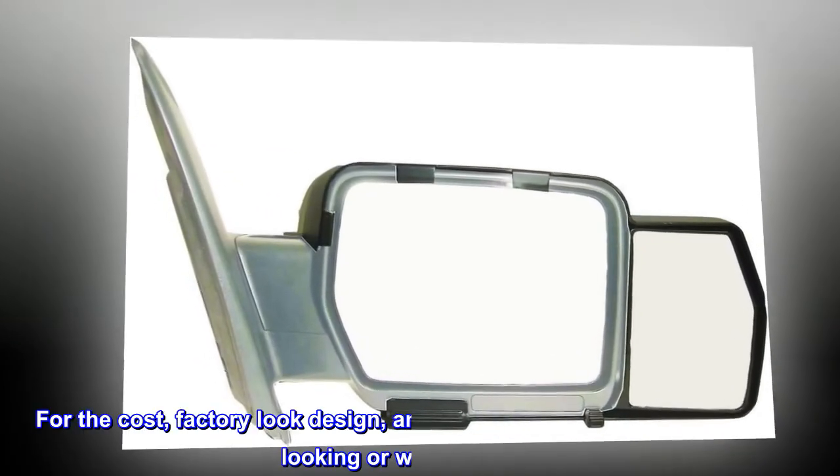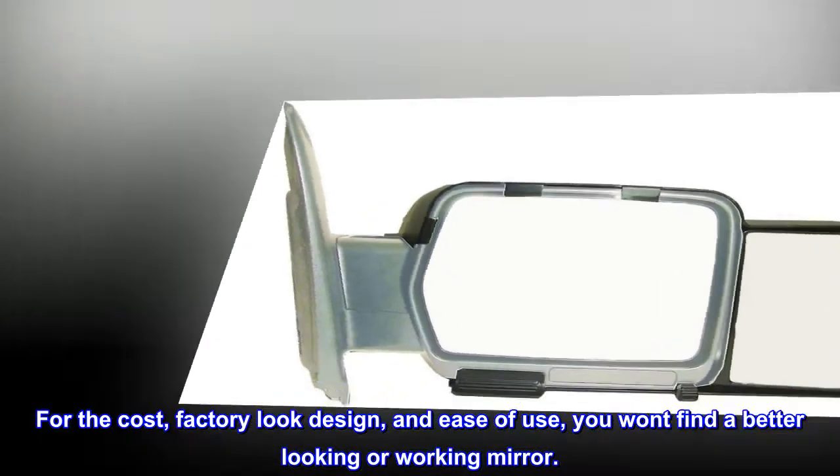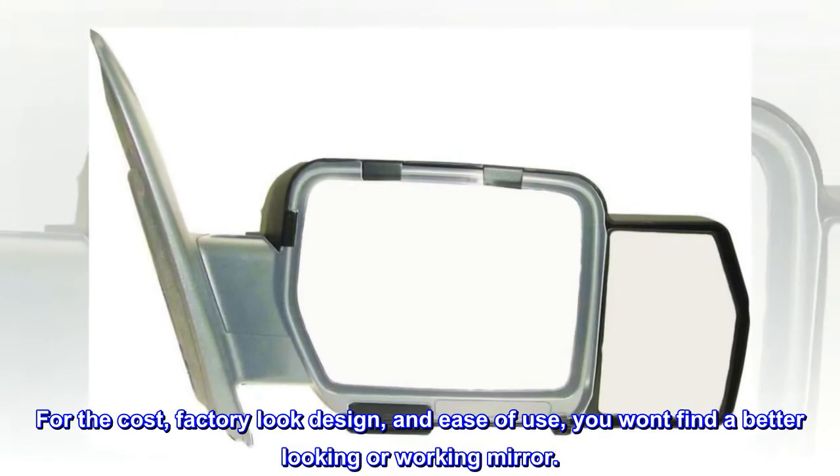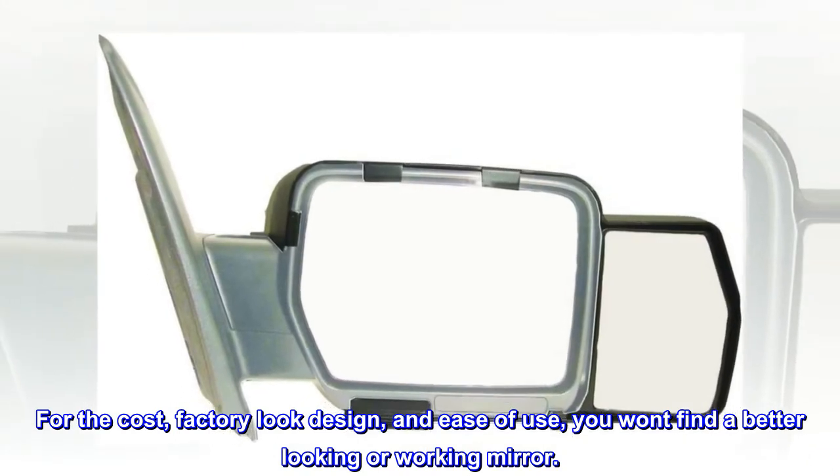For the cost, factory look design, and ease of use, you won't find a better looking or working mirror.